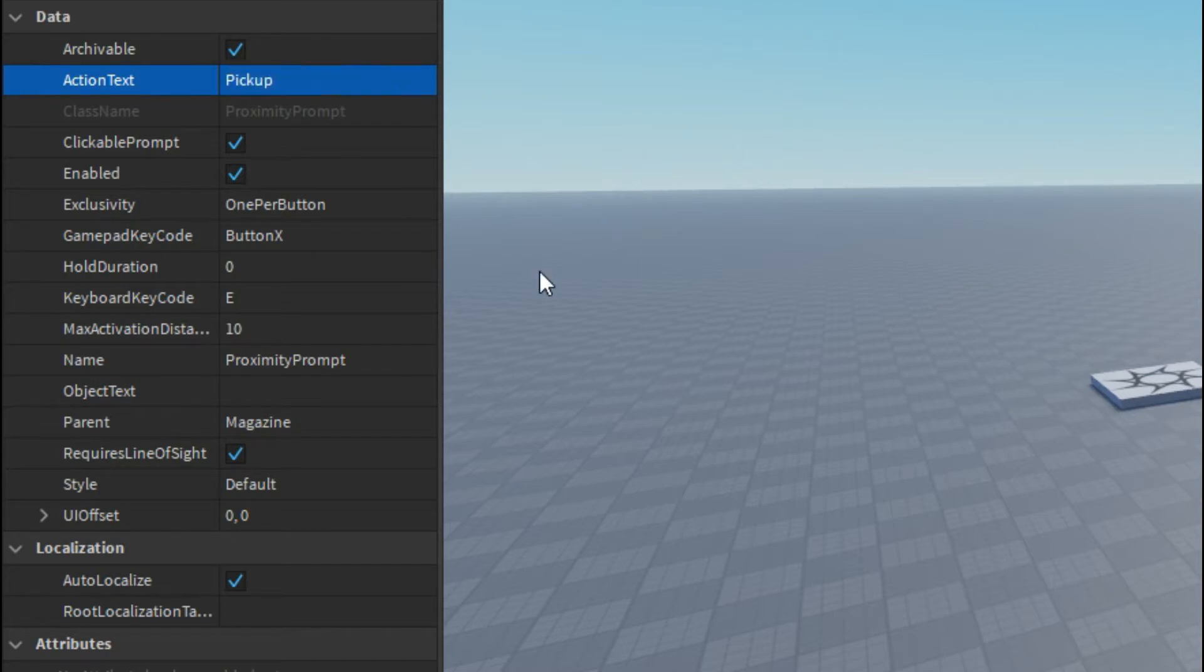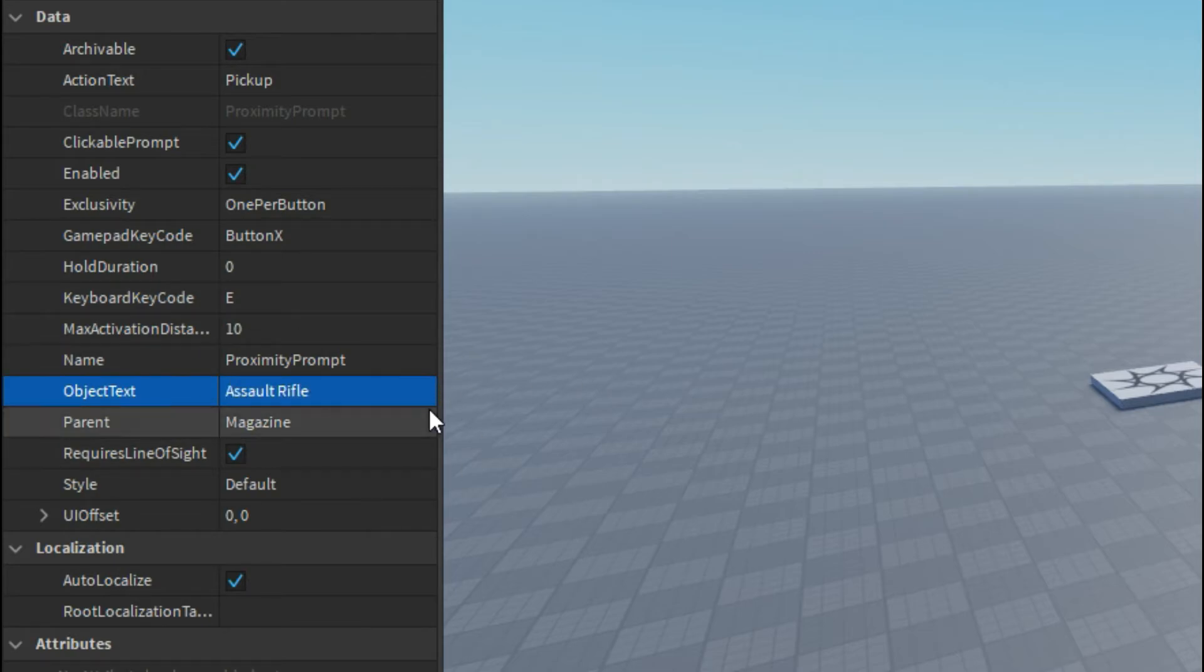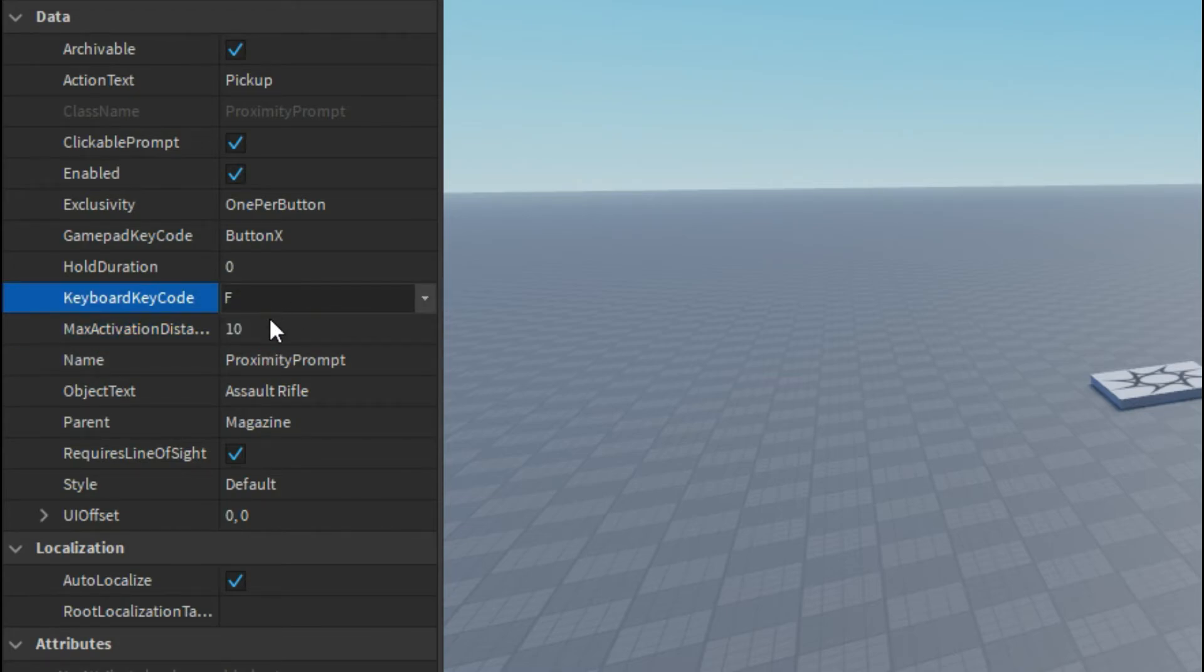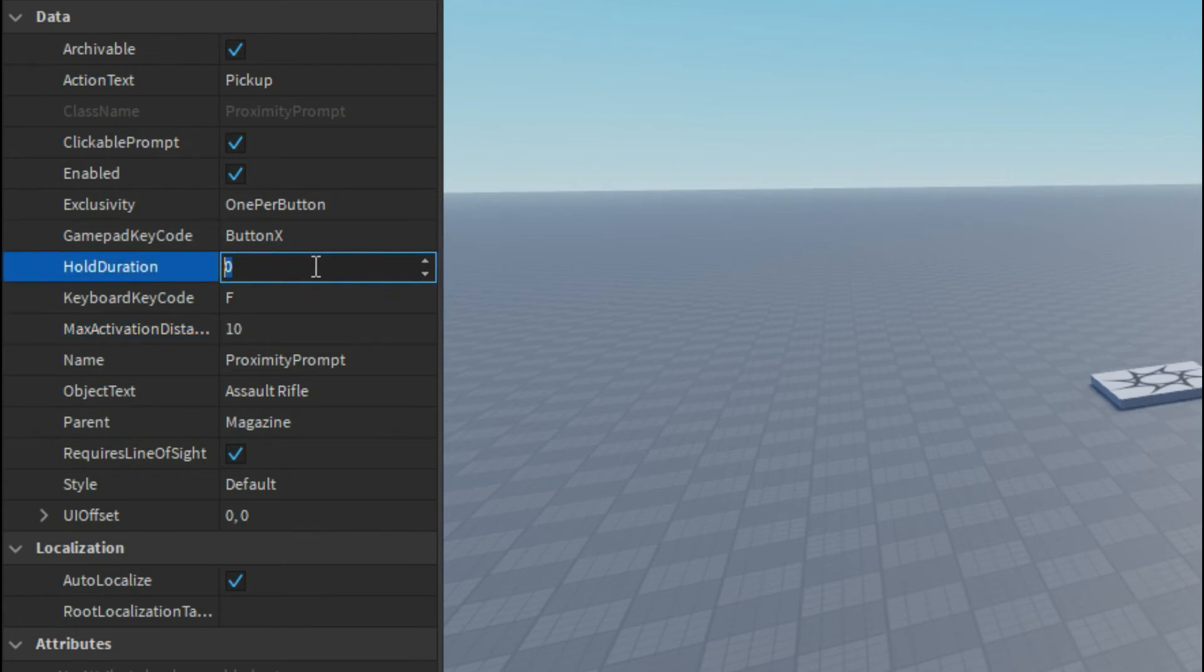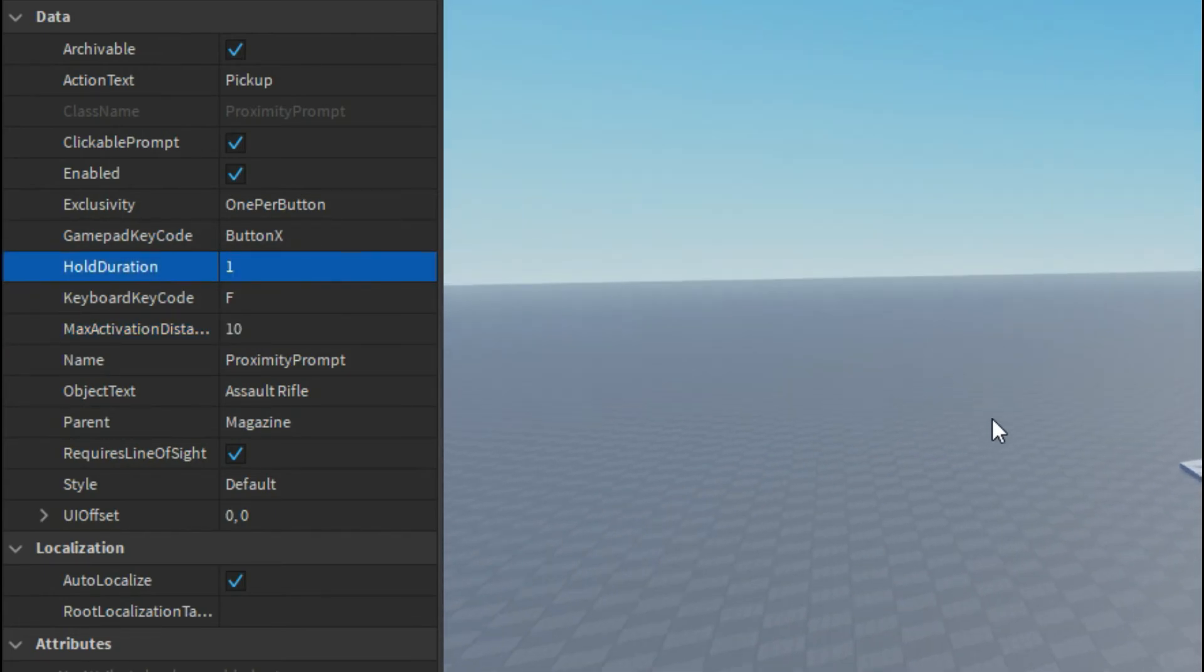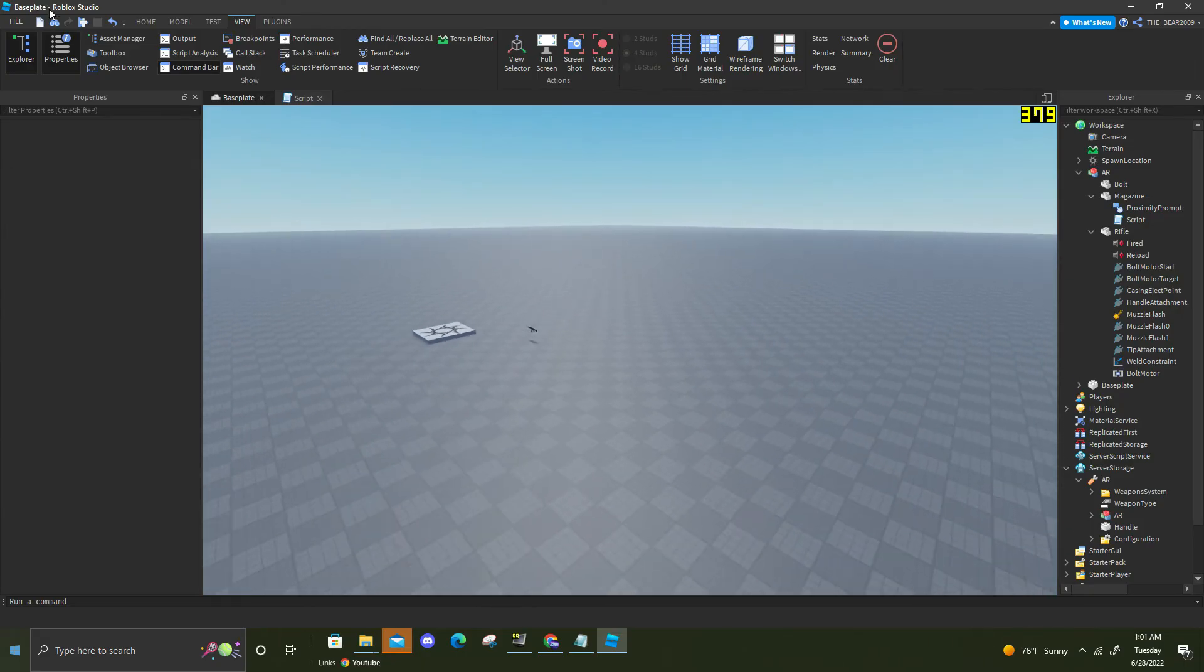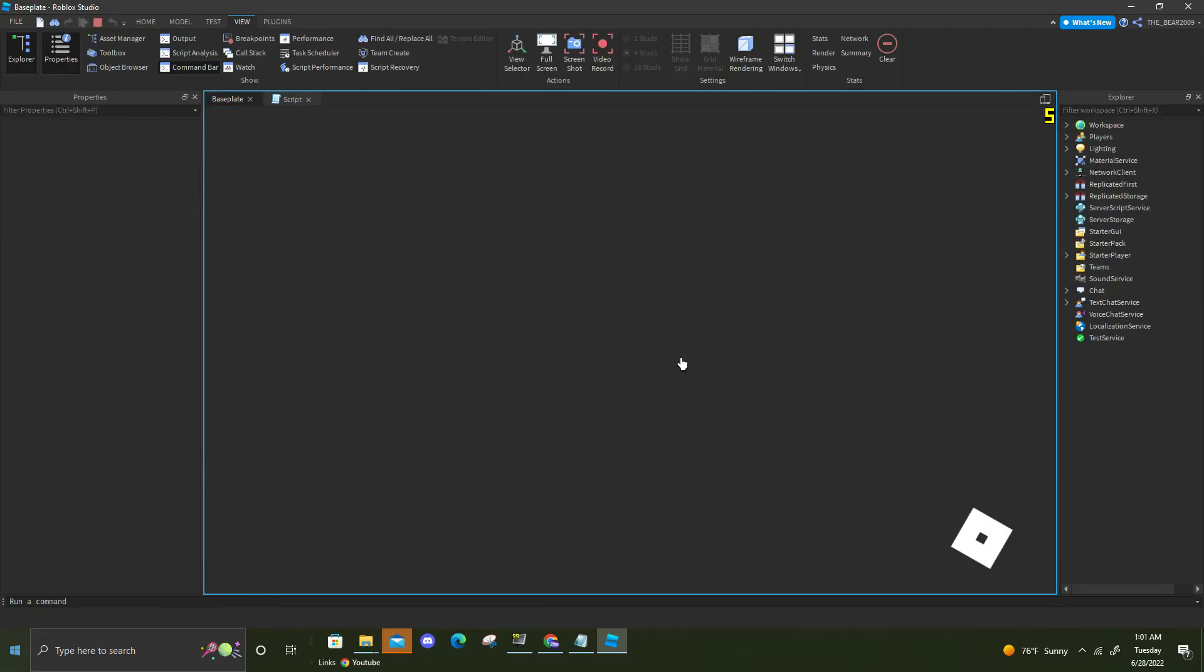Weapon. And then you could do object text too. I'm just gonna put assault rifle since it's an assault rifle. And you could change the key, you could change it to F. As you can see you can also change the activation distance which is how far you can activate it, and I'm gonna make it so you have to hold it for one second. So now let's go back into the game.